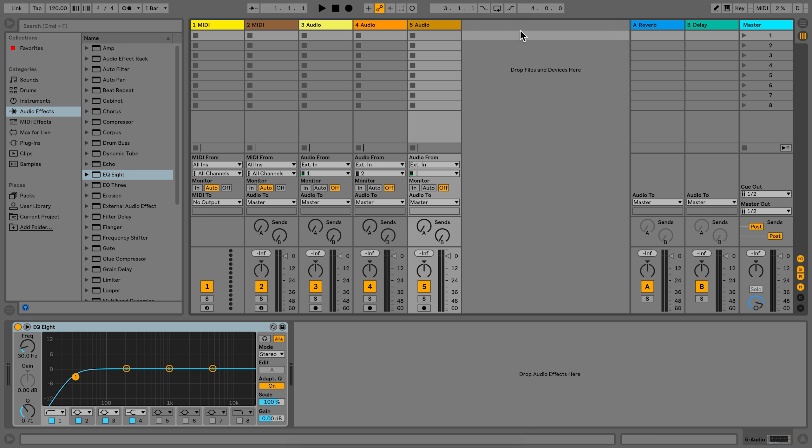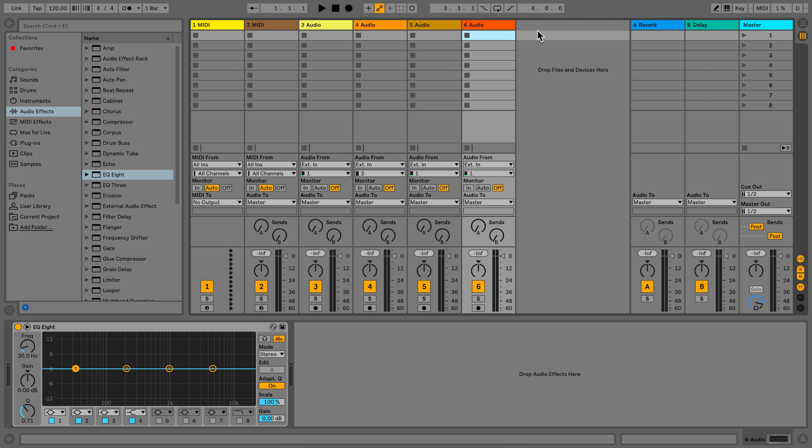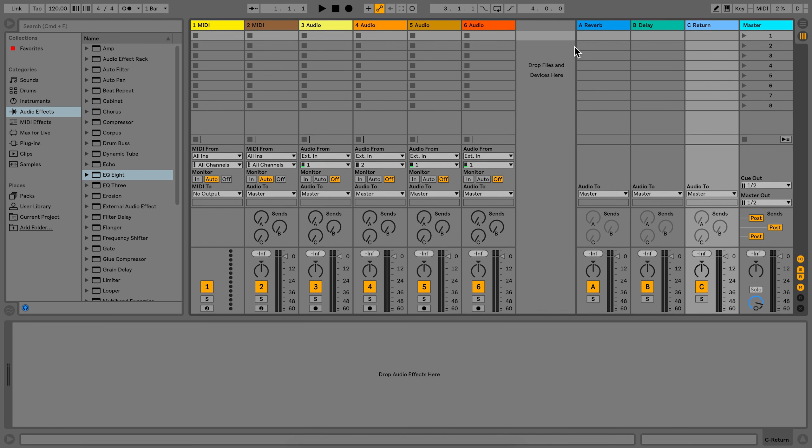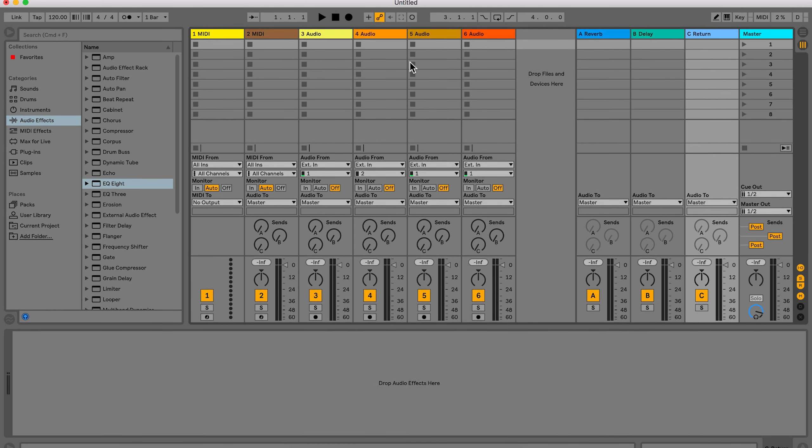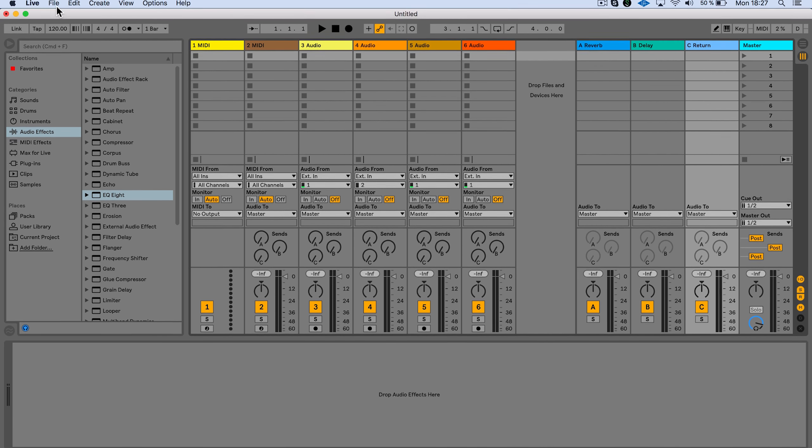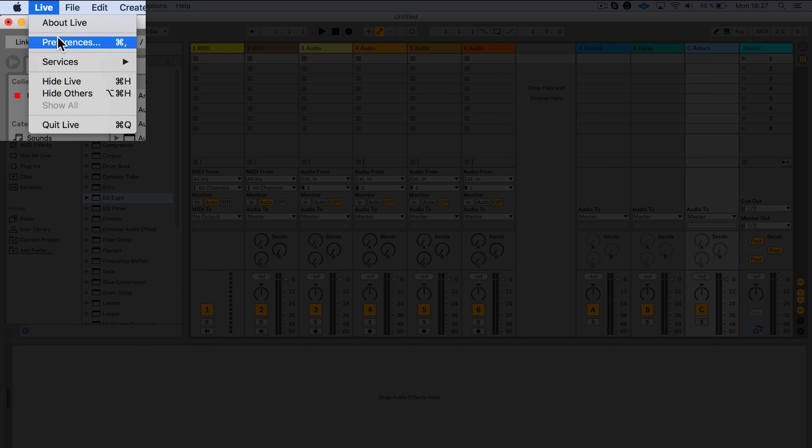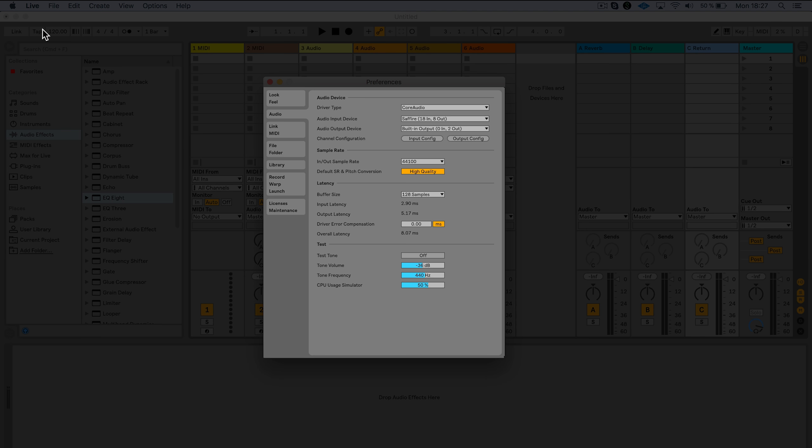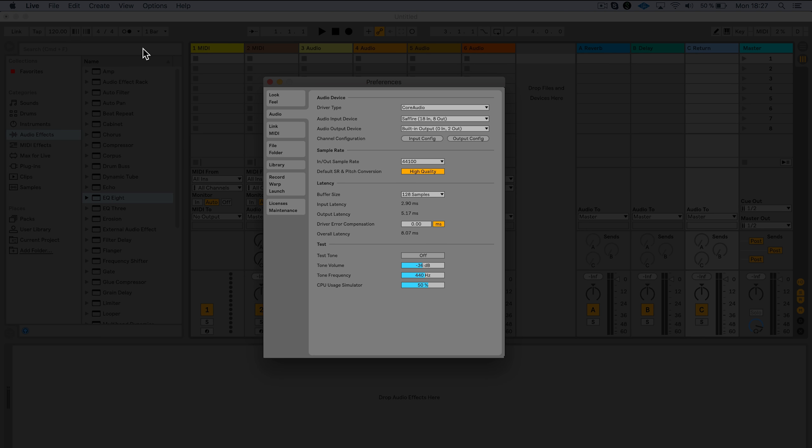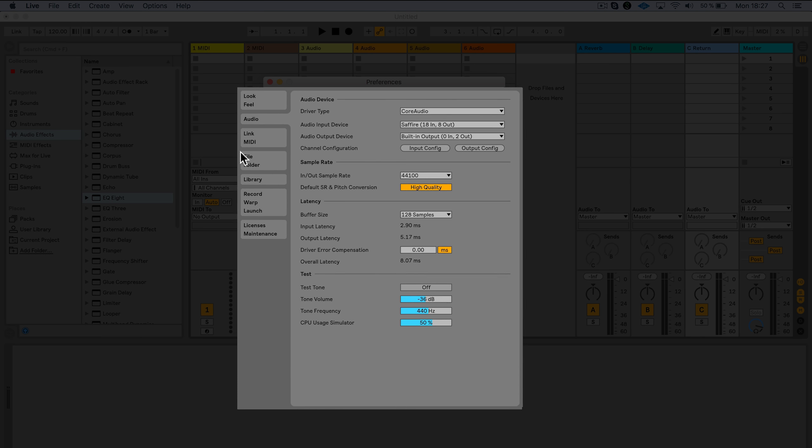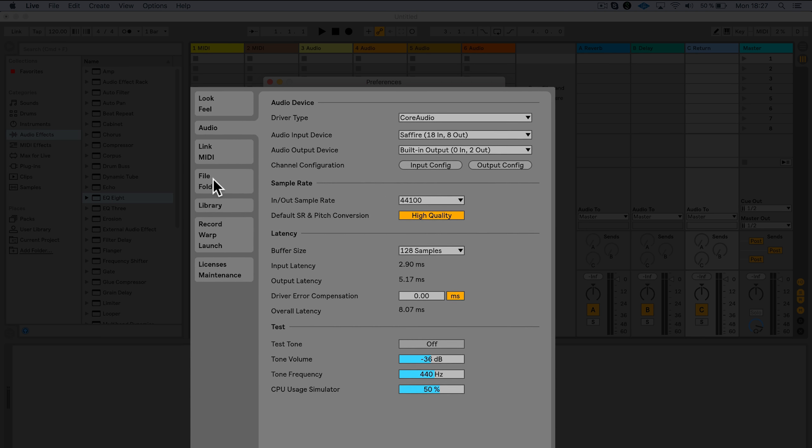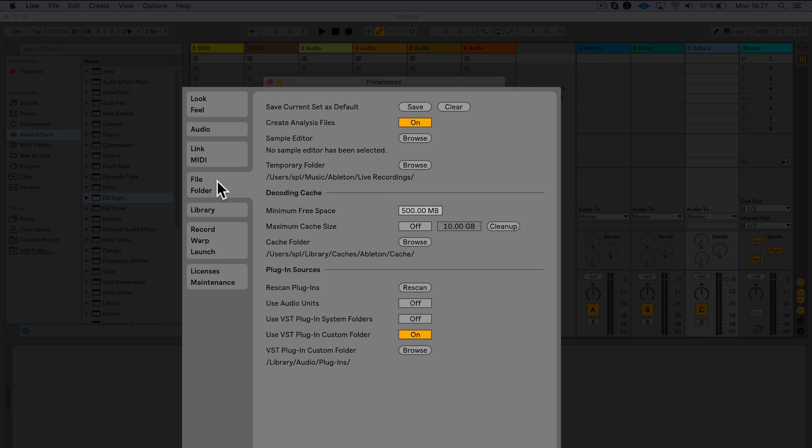To change the default settings of a live set, add the audio, MIDI, and return tracks and the devices that you would like to have and go to preferences under the tab file folder where you can select save current set as default.